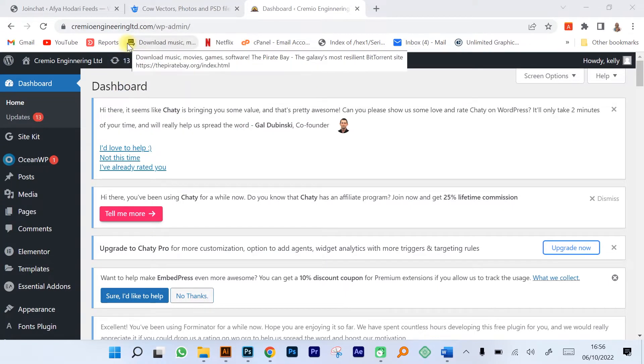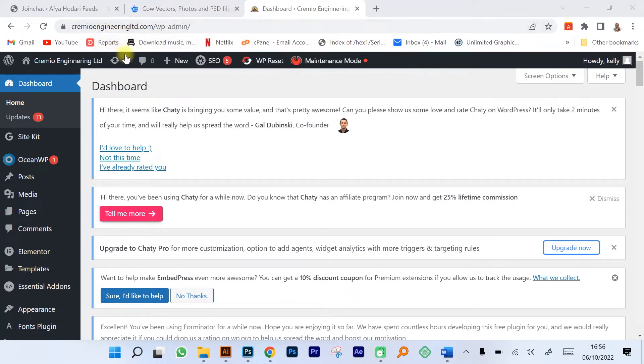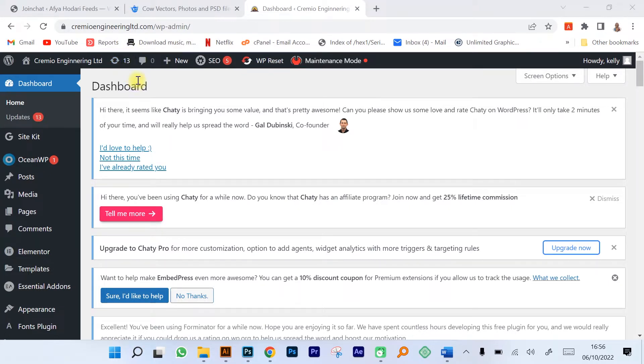The website itself is modeled and crafted using WordPress. What I'm going to be doing in this video is giving you a simple introduction into creation of websites using WordPress.